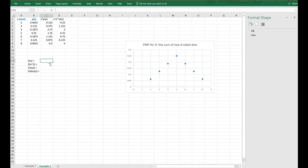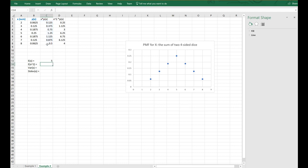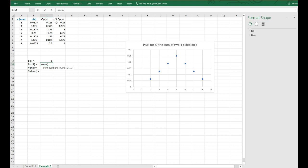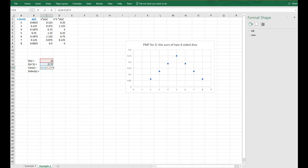The expected value is going to be equal to the sum of the product of X times P(X). The second moment is going to be equal to the sum of the products of X squared and their probabilities. The variance is going to be equal to the second moment minus the expected value squared, and the standard deviation is going to be the square root of that value.